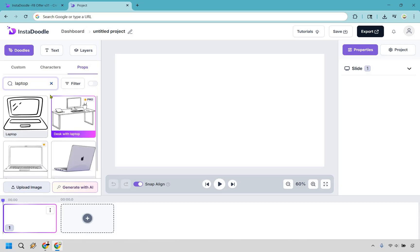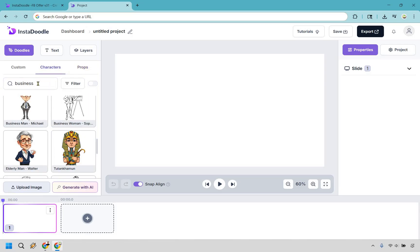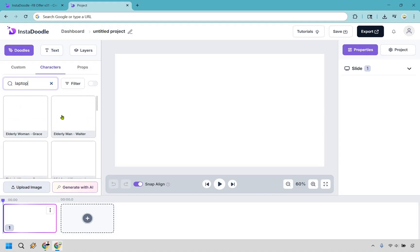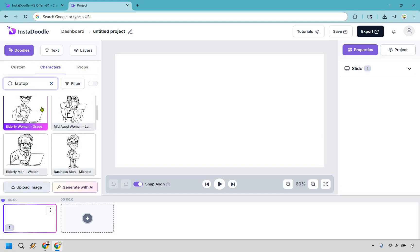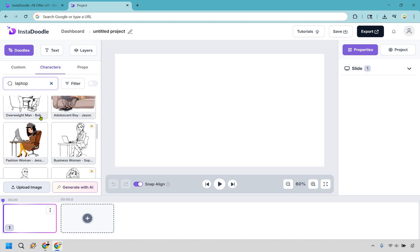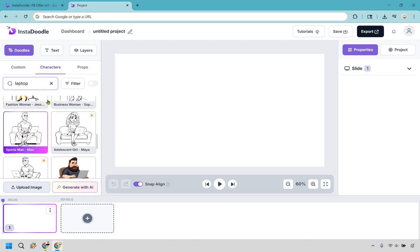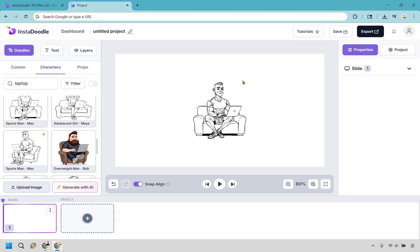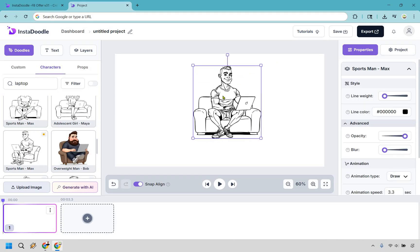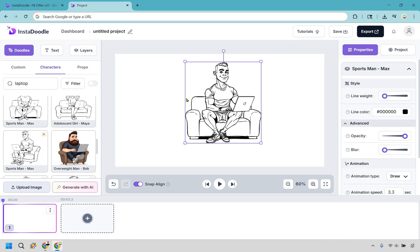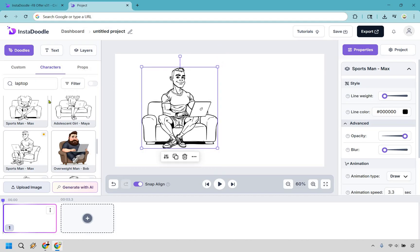Let's just say we do laptop as well. Okay. Desk with a laptop. Maybe we want to do characters. We can do laptop. Let's see if that one's there. Okay. So let's see middle-aged man, elderly man, overweight man. Let's see. And something. Let's say we want to do this one. So what we can do is click it right there. And we can add it.